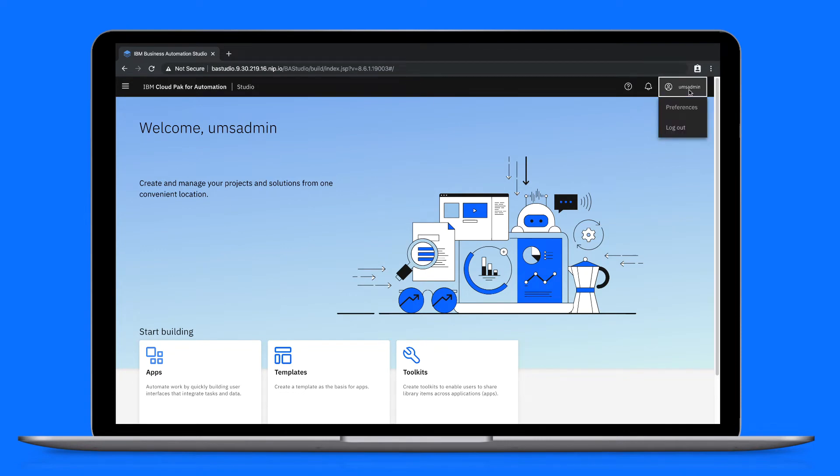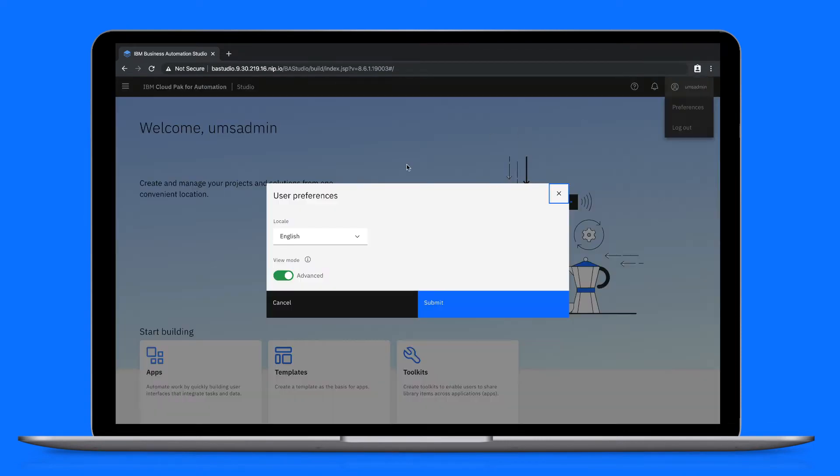First, we'll open our preferences and switch to the basic view, a view designed for business users.